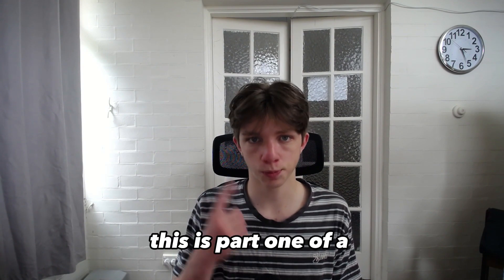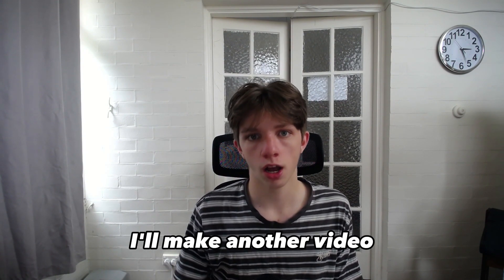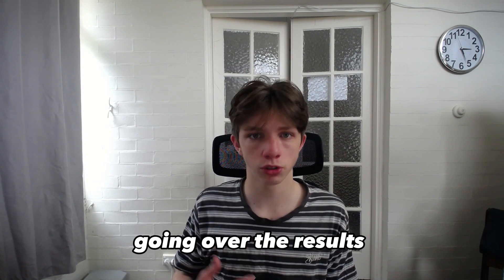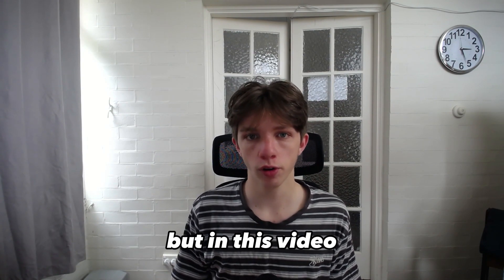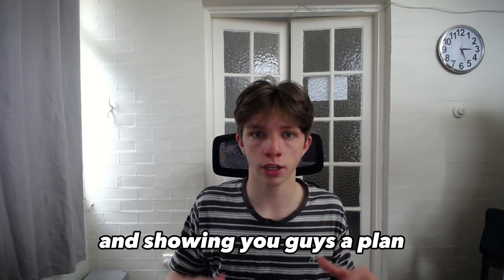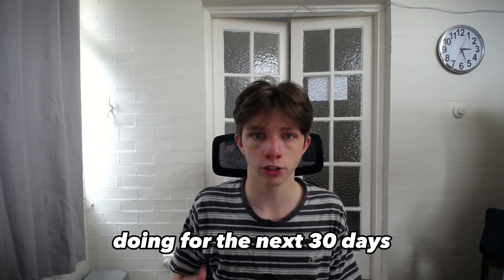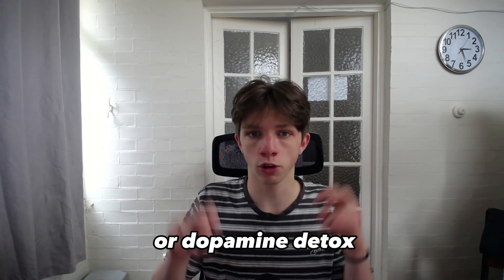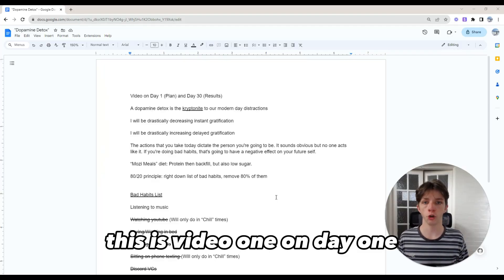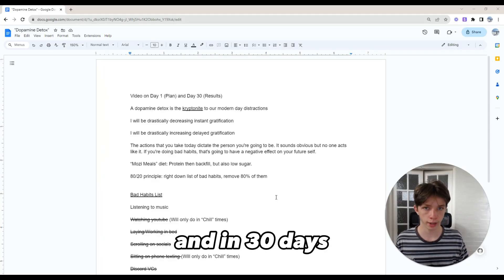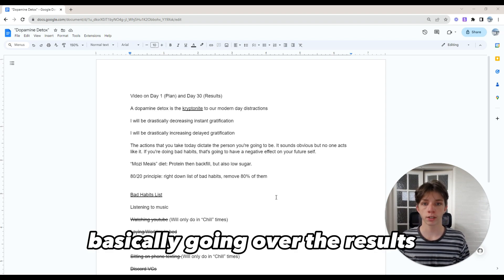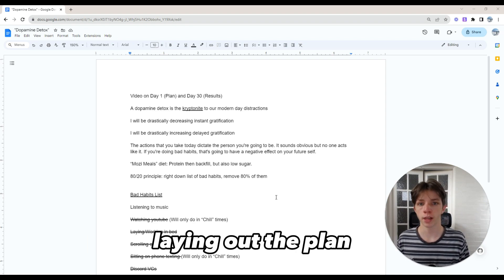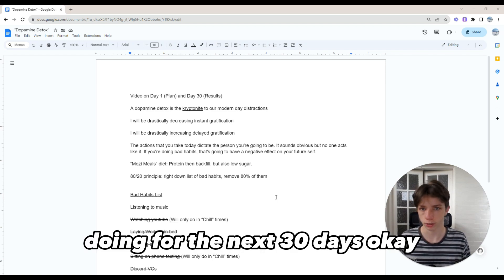This is part one of a two-part video series. I'll make another video in about 30 days going over the results and what actually happened. But in this video, I'm laying the foundations and showing you the plan of what I'm going to be doing for the next 30 days - going on a monk mode, dopamine detox, or whatever you want to call it.